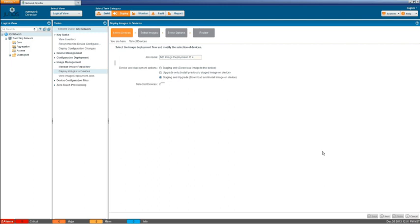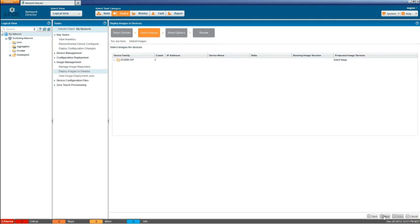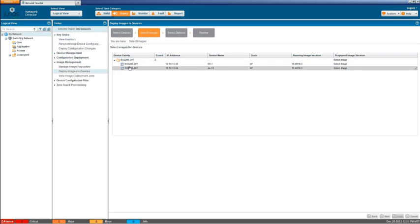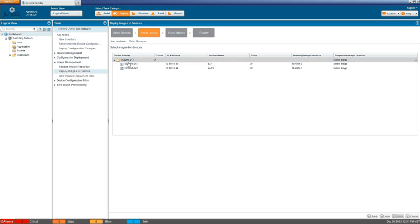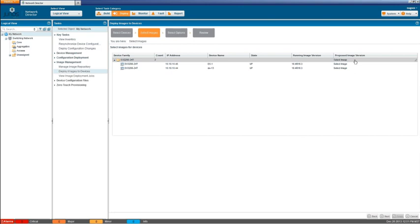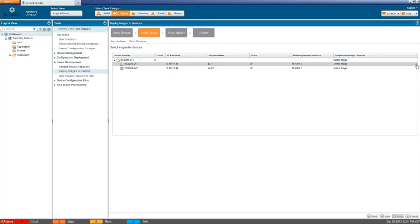Okay, so we select the staging and upgrade. We're going to click next and here we have a device family category. And we can expand that and see the actual devices in there. They're both of the same family, the EX-300-200-24T. And the cool thing that you can do here is you can select, you can see here that there's a little pencil icon.